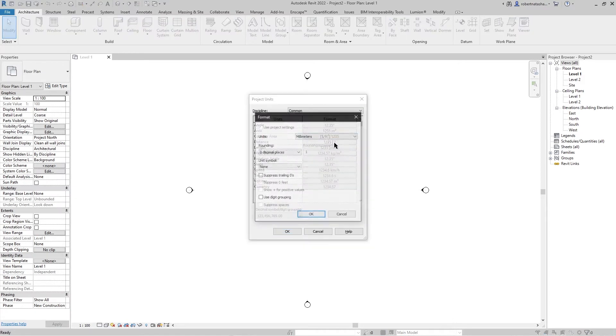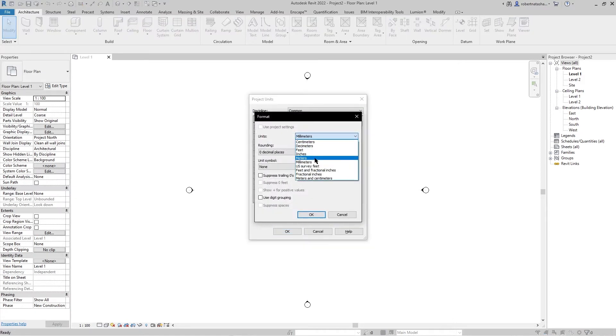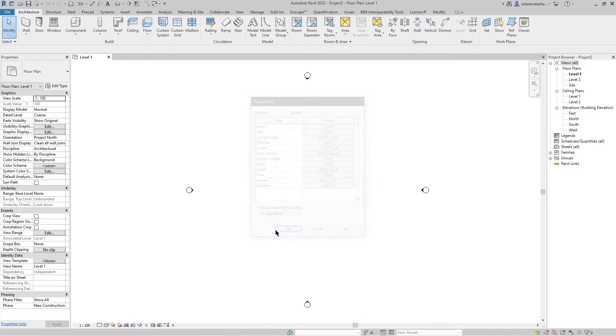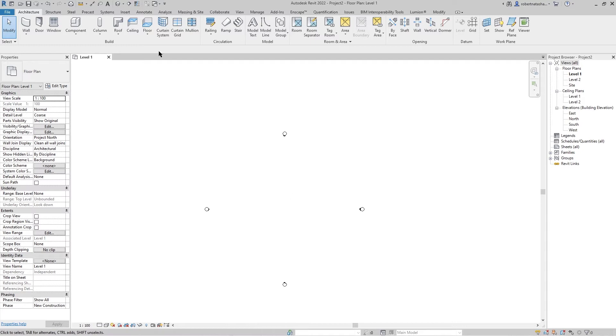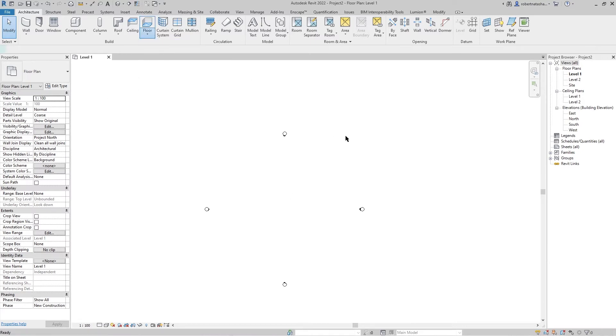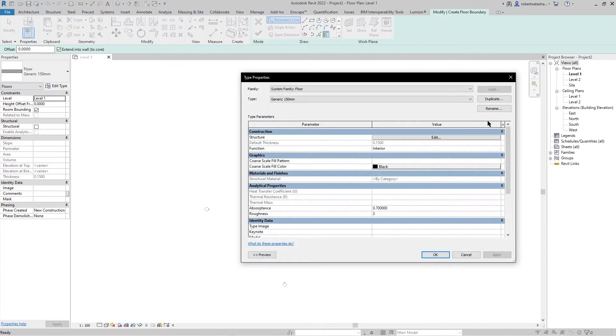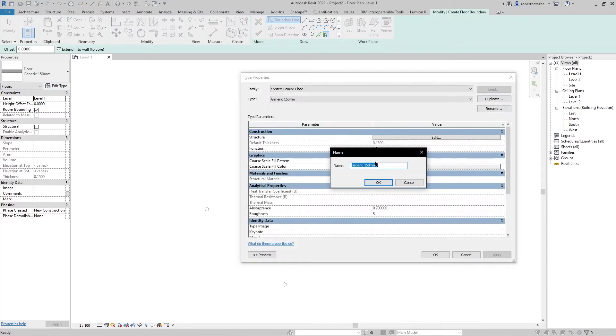Make it meter and the rounding to decimal, OK and OK. Go to floor and choose floor architectural. Let's go to edit type and duplicate, and let's name it wood floor PBR material.